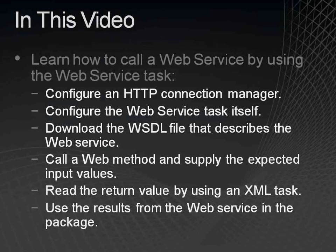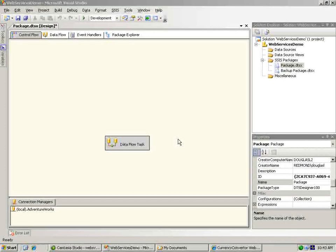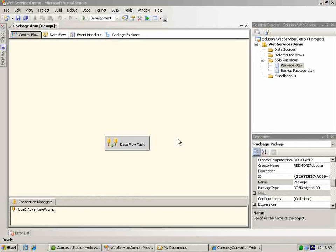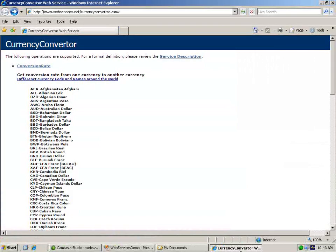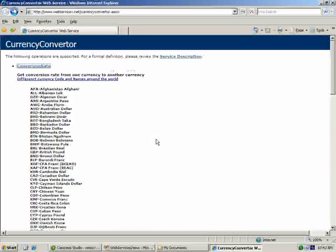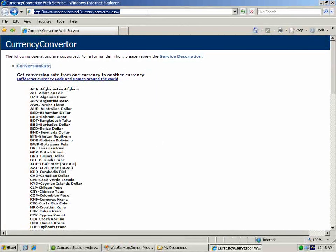Now let's get started. Here we are in Business Intelligence Development Studio, where I've already created an Integration Services project, opened the package, and added some of the components that we need for our demonstration. Before we work on our package, let's take a look at the web service that we're going to use. This is a free public web service that provides currency conversion rates. Let's copy the URL while we're here to use in a moment in our package.